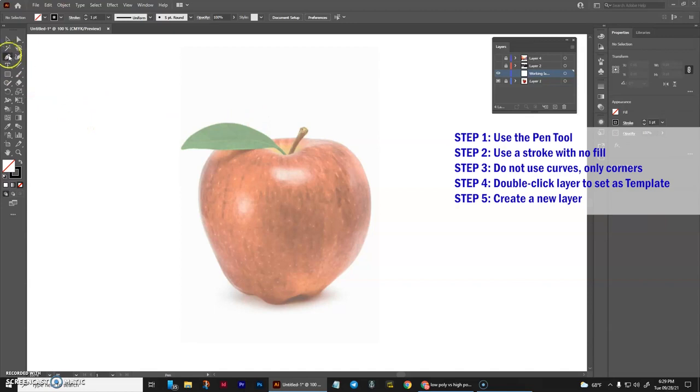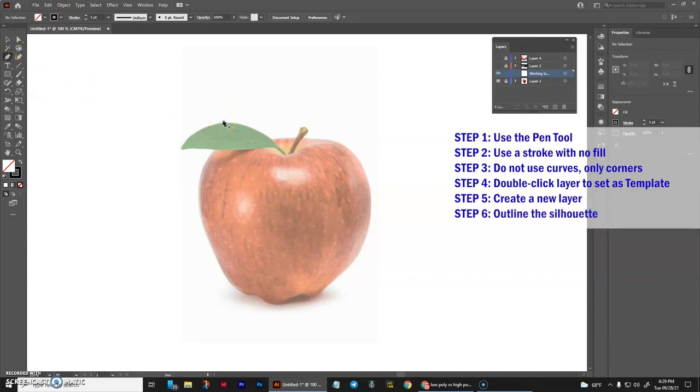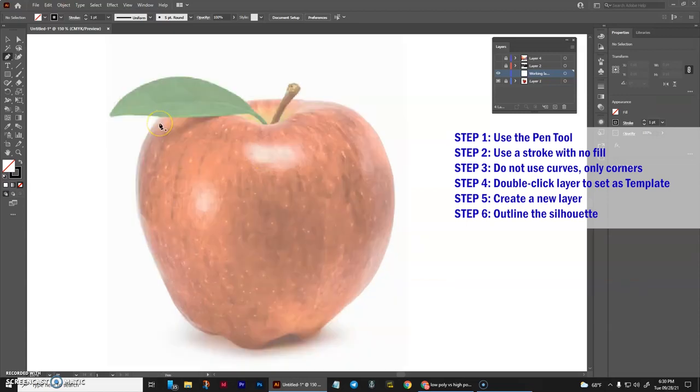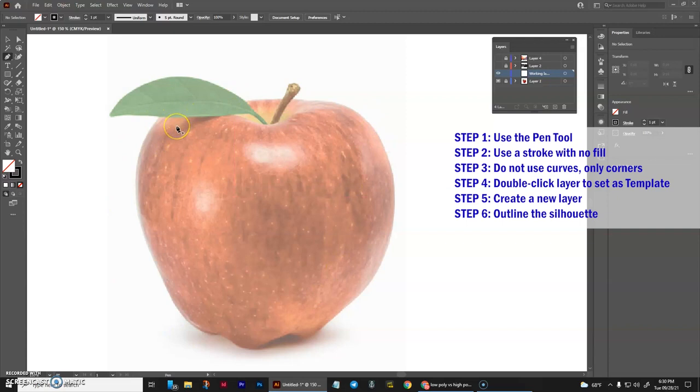Next we will just go ahead and grab our pen tool, and you can press P on your keyboard to do that simply and easily. The very first thing we do is the silhouette of the object or whatever it is you are working on.